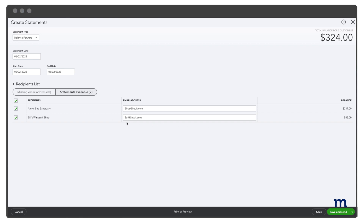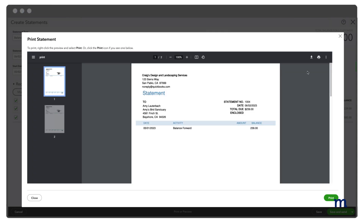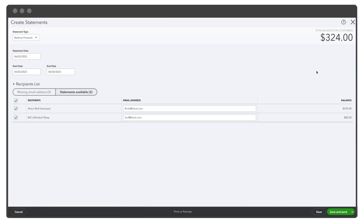Review the customer's email to ensure you have the correct address. You may also wish to preview your statements before issuing them to your customers. To do this, select Print or Preview from the bottom of the screen. From here, you can review the details of your statement, print a physical copy, or download a PDF document to your computer. Now you can choose to save your customer statement, save and close, or save and send.